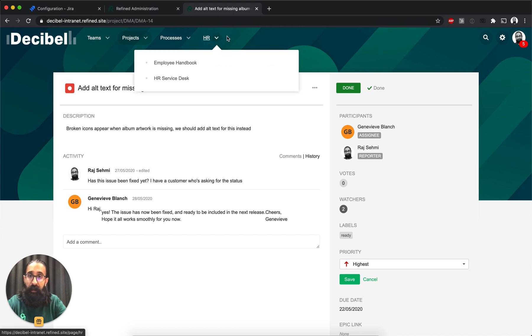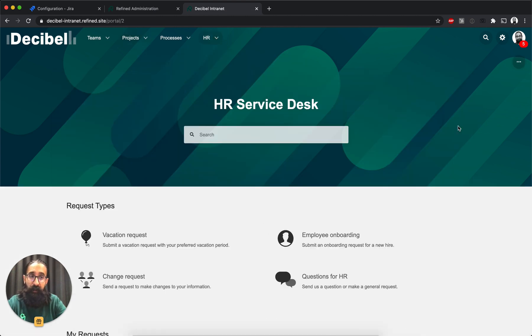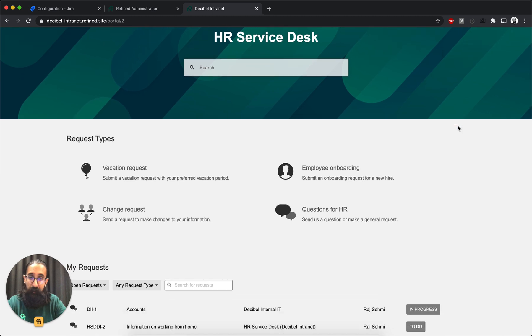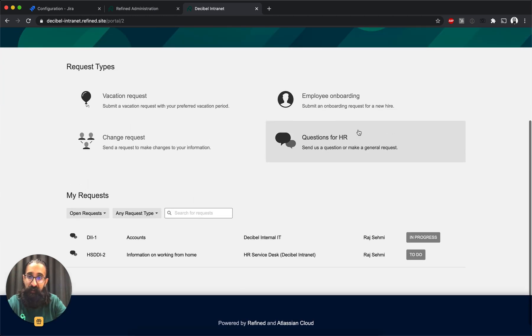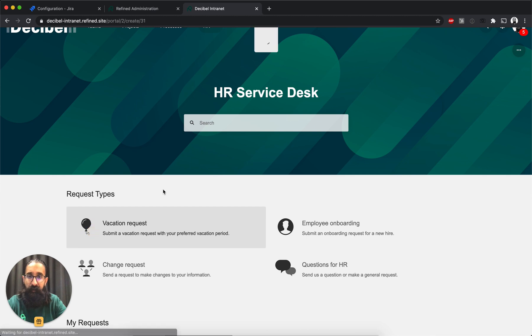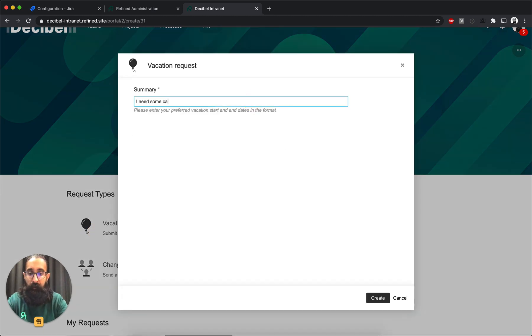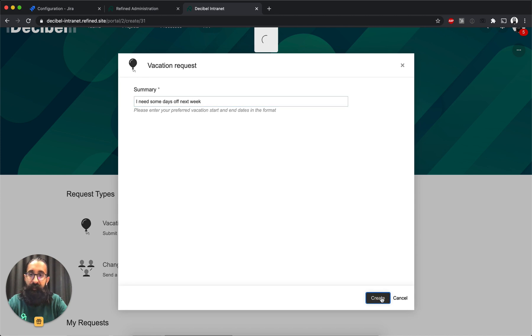And I can go ahead as well and show you the Jira service desk part. So like I mentioned before, we have the request types module that allows you to create requests and then my requests that shows a list of your open requests. I'll go ahead and create a new request. And create that.